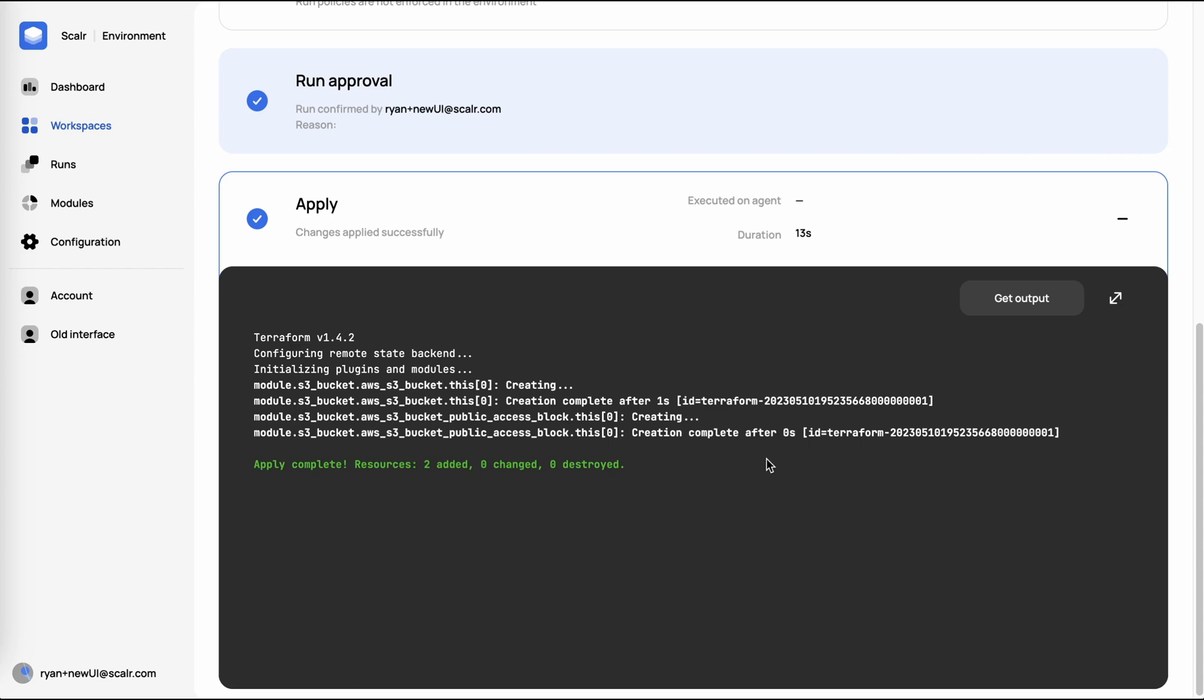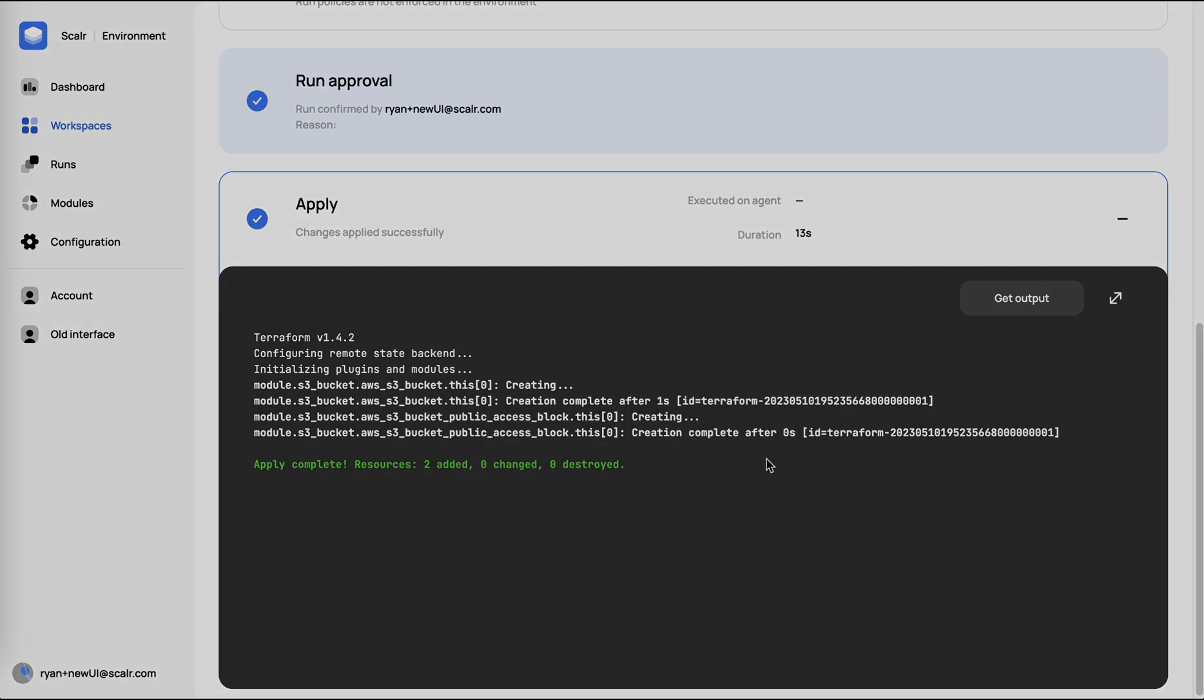Next, we'll talk a little bit more about how you can operationalize Scalar. How you can then standardize using things like modules, the module registry, integrations with OPA, some of our reporting features, as well as integrations with Datadog and Slack.